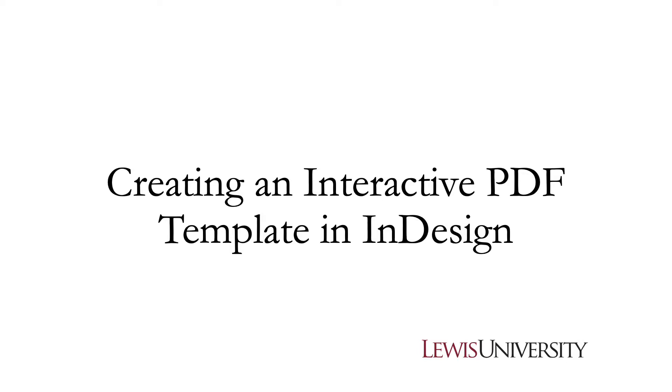In this tutorial, we will learn how to create an interactive PDF template using Adobe InDesign.